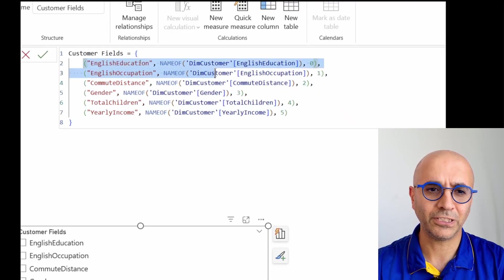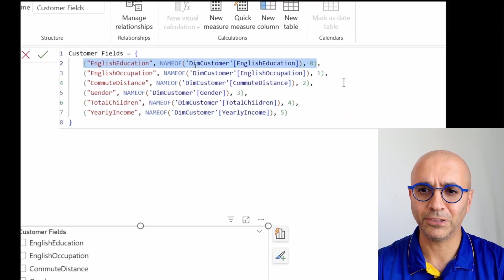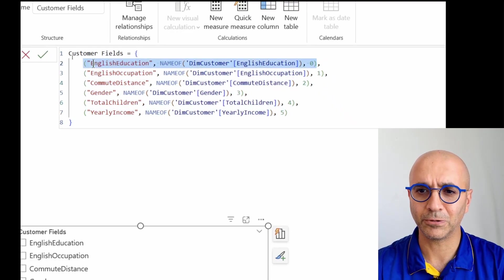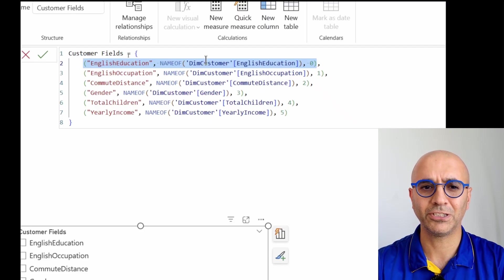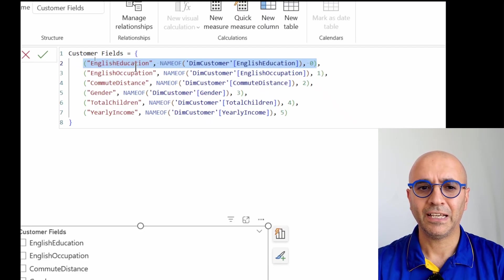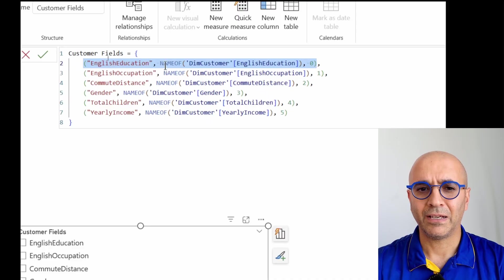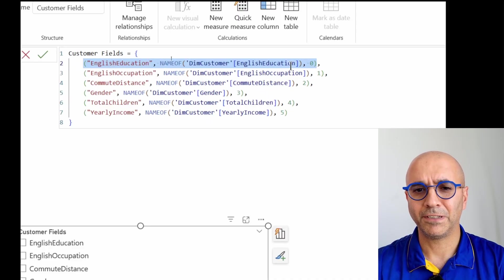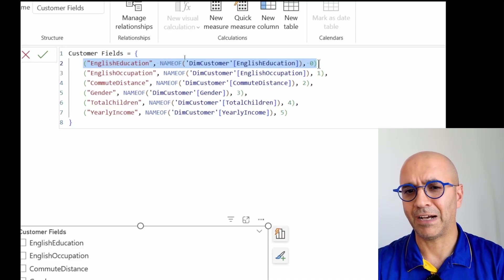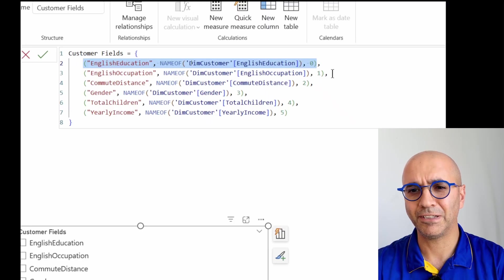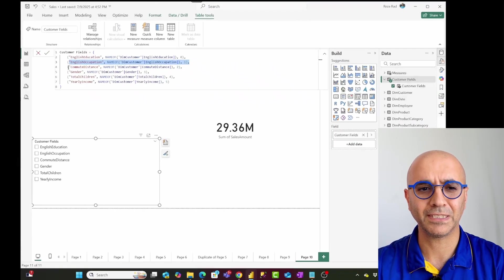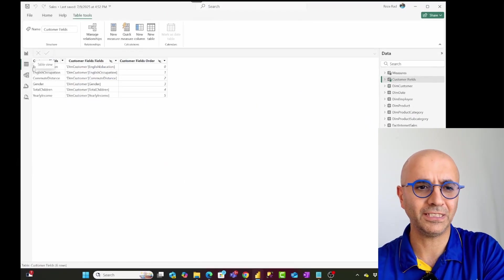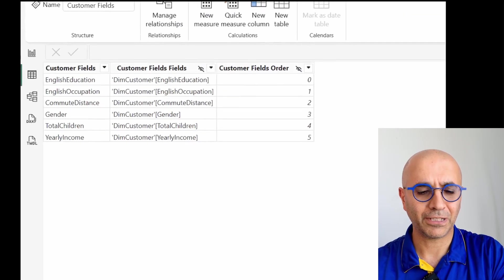So what it has done, it created a table with these rows. Each of these is a row in that table. Each record has three columns in it: the name of that field, the field value coming from that field, and an index to be able to find it. So this basically creates that table.